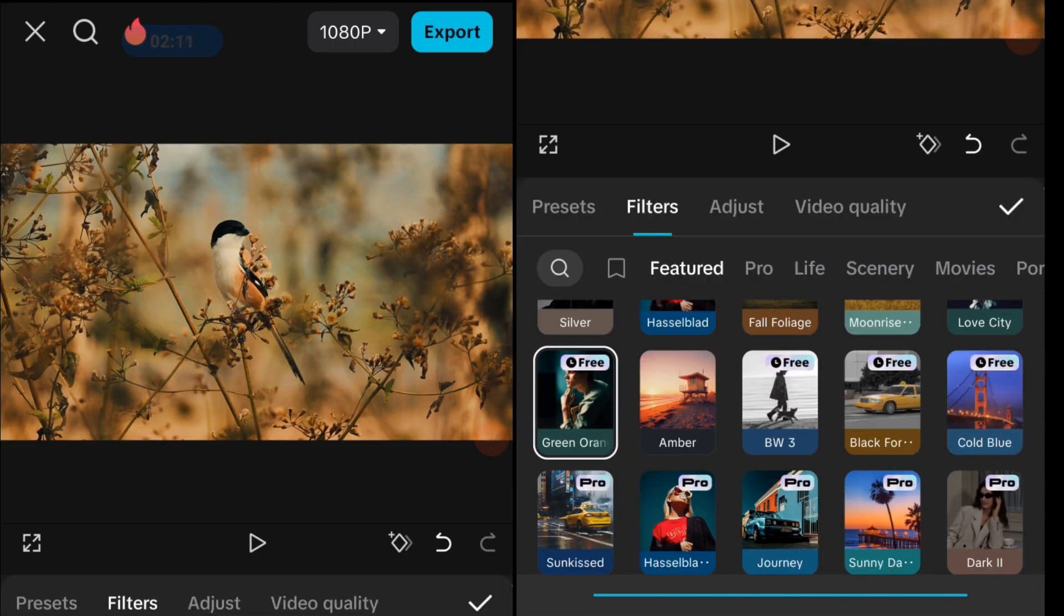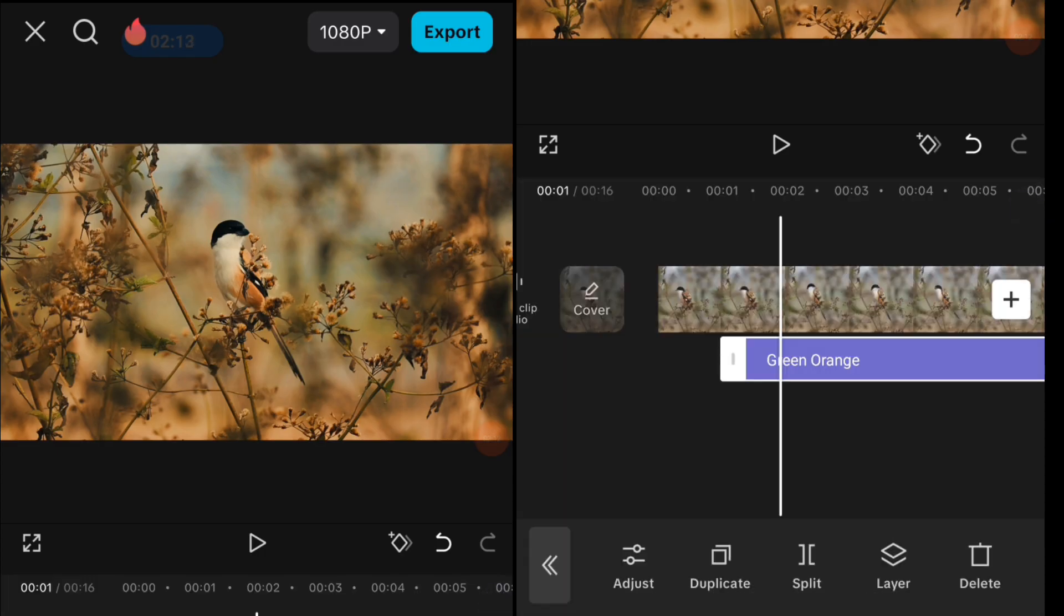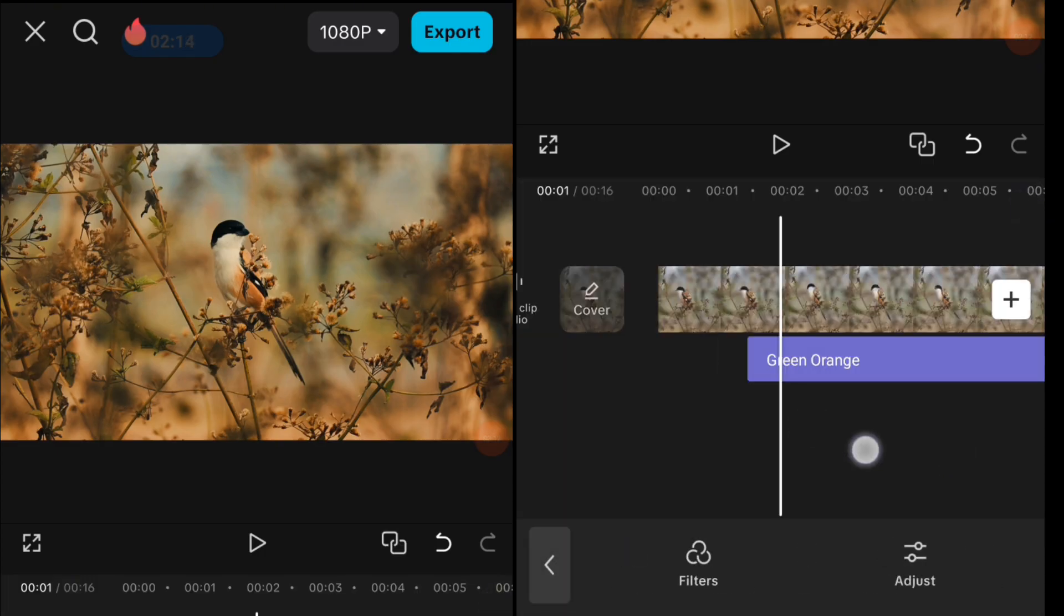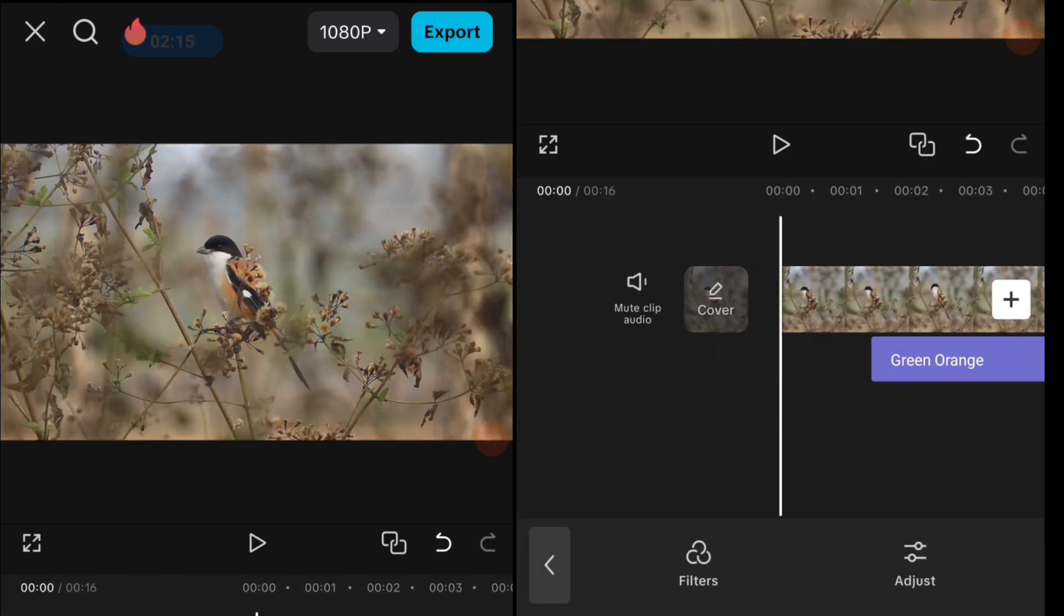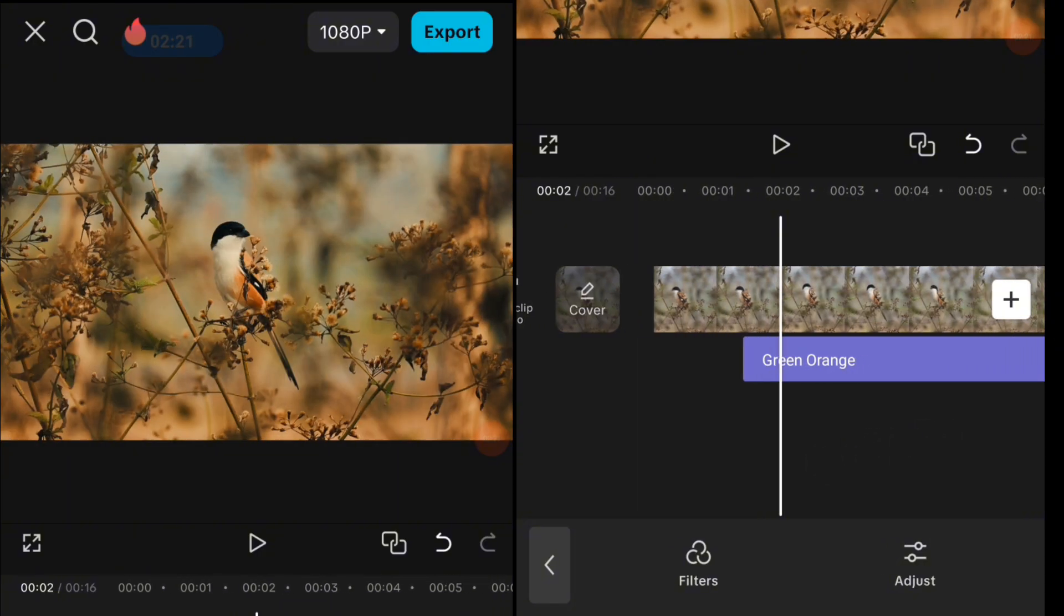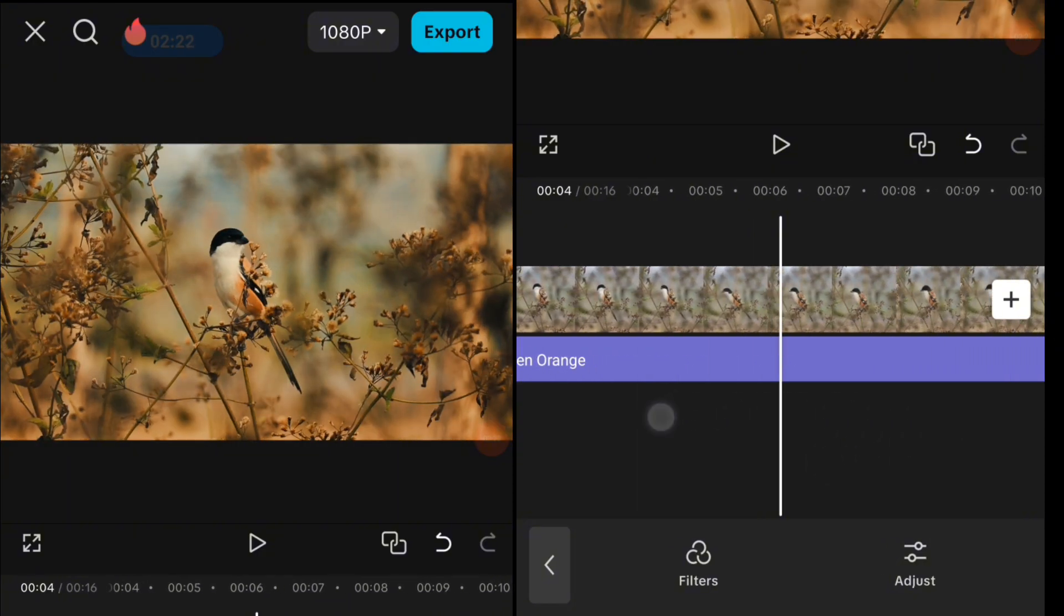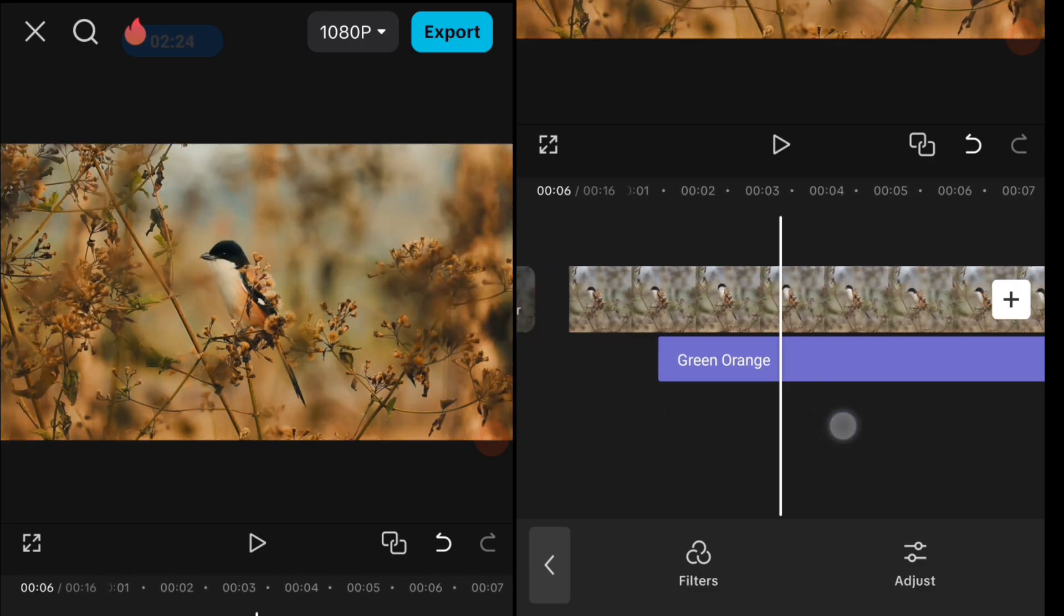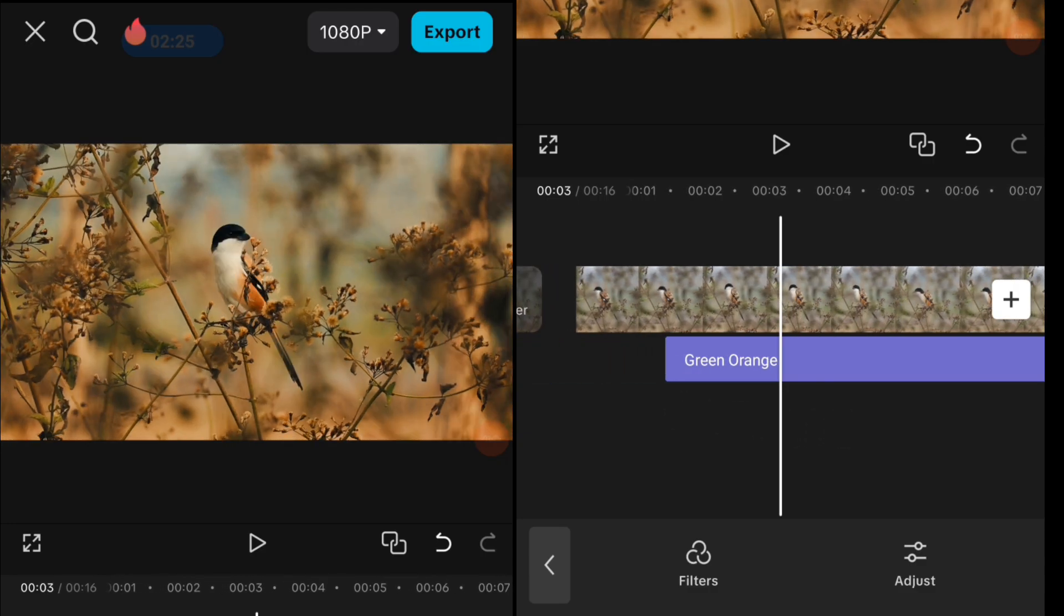When you're done, just click Export and save the video. Now you will have this cinematic look video using only one filter on CapCut. That's the way to create it or add it.